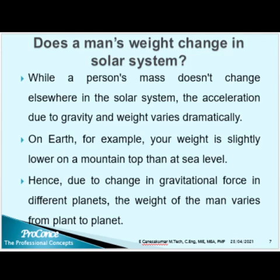Does a man's weight change in the solar system? While a man's mass doesn't change elsewhere in the solar system, the acceleration due to gravity and weight varies dramatically. On Earth, for example, your weight is slightly lower on the mountain top than at sea level. But the mass doesn't change at all, whether you are on top of the mountain or at sea level. Hence, due to the change in gravitational force on different planets, the weight of the man varies from planet to planet.